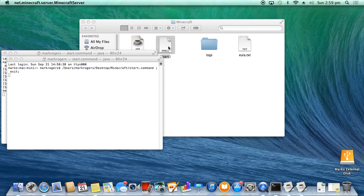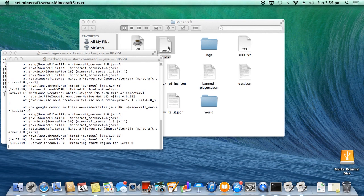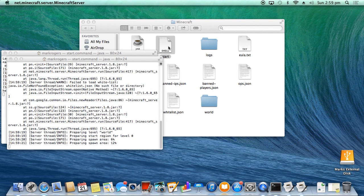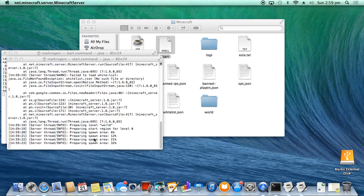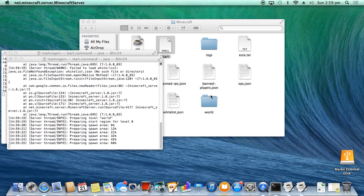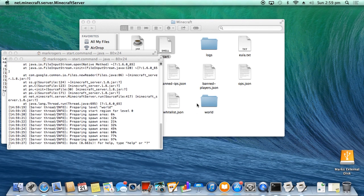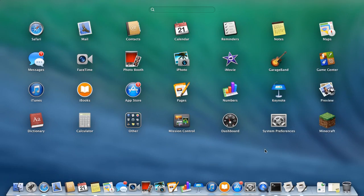You'll see it will start building the world in the background. Okay, here we go. Okay, it's preparing spawn area. You can see here it's started up the world. Okay, and now we're done.